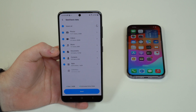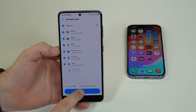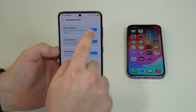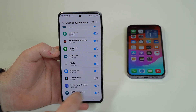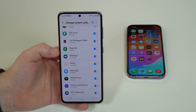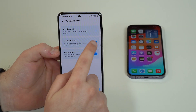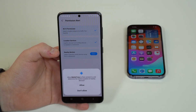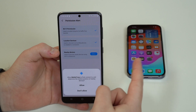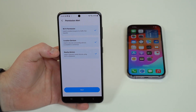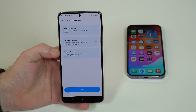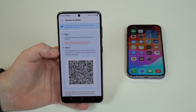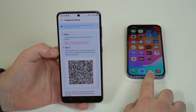Tap on Send. You'll need to grant a few permissions — Wi-Fi permissions: allow. Location services: allow while using the app. Nearby devices: allow as well, since we need that for the wireless transfer. Once all permissions are granted, tap Next and you'll see the 'Connect to Phone' screen where you scan a QR code to connect the two devices.